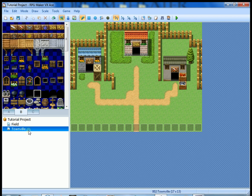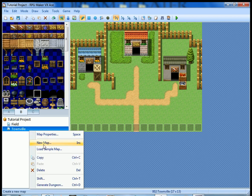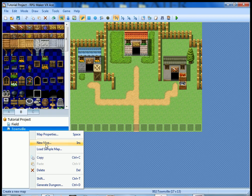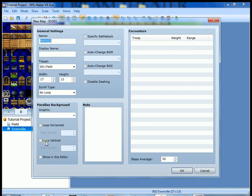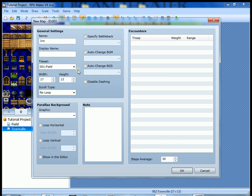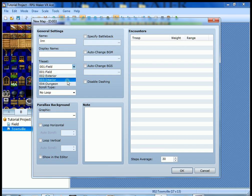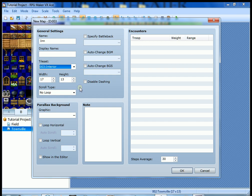First thing we're gonna do is create a new map for the inn. Make sure Townville is highlighted because we want the inn to be in Townville. So new map, let's call the map Inn. Let's change the tile set to number three, Interior.